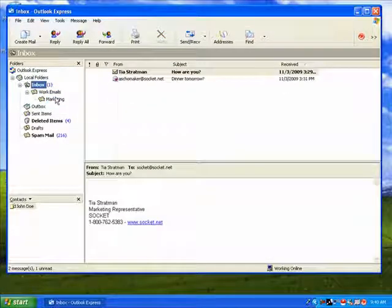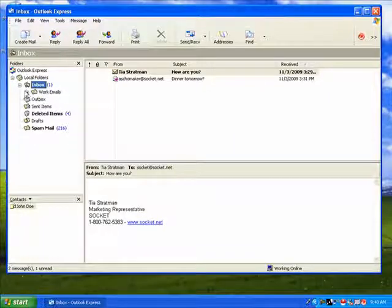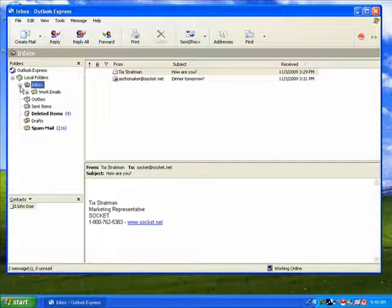You can control which folders appear at any given time by expanding or collapsing them. Just click the plus or minus box next to the folder name.